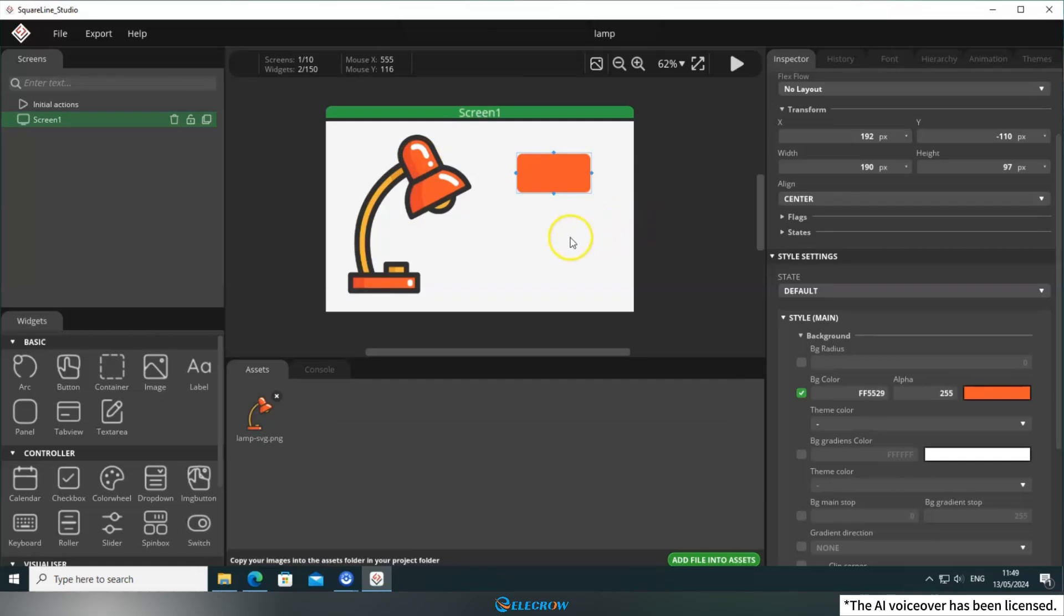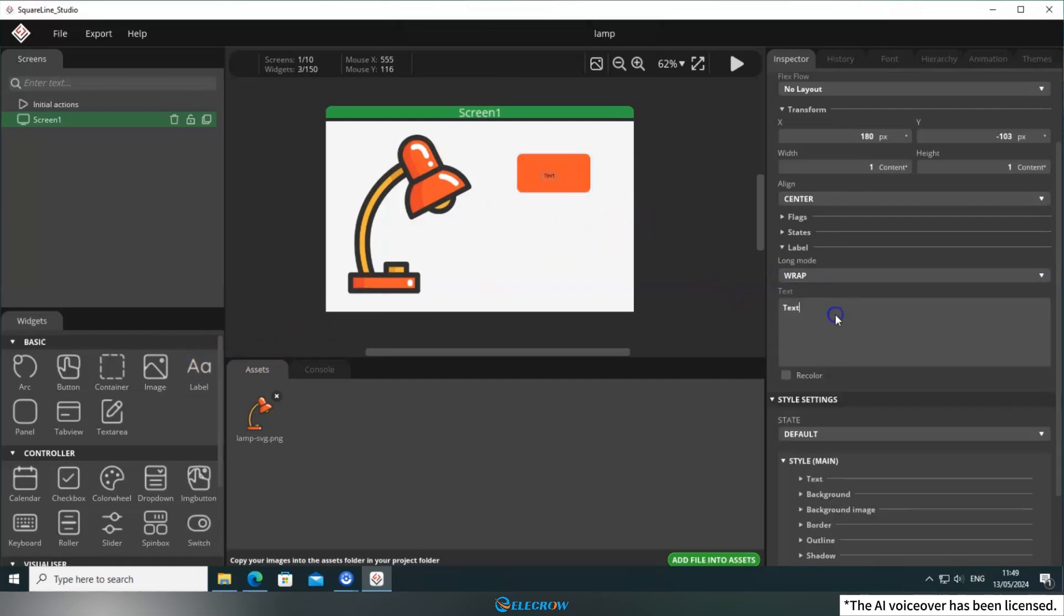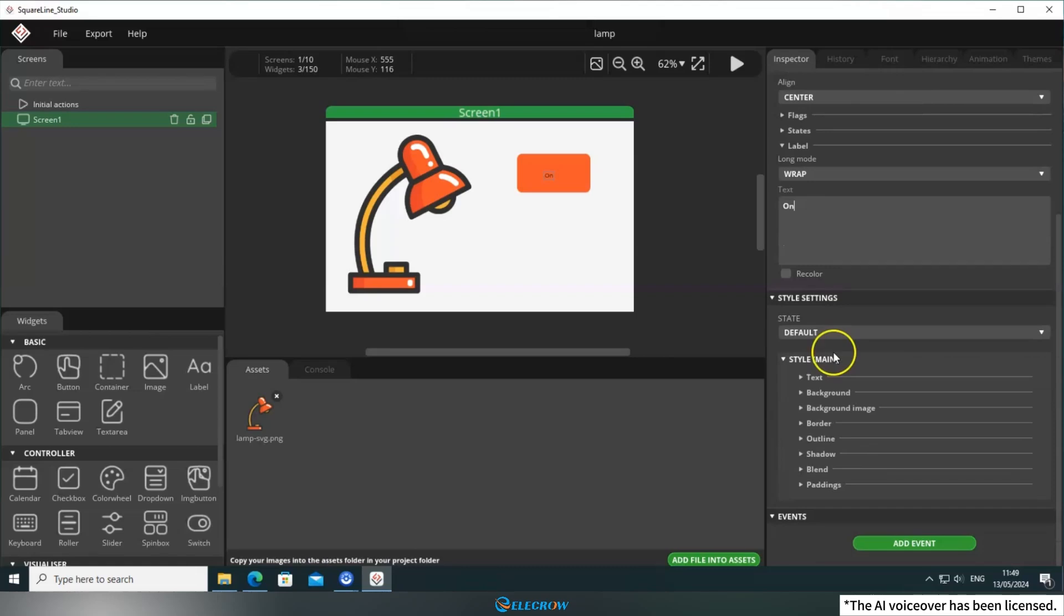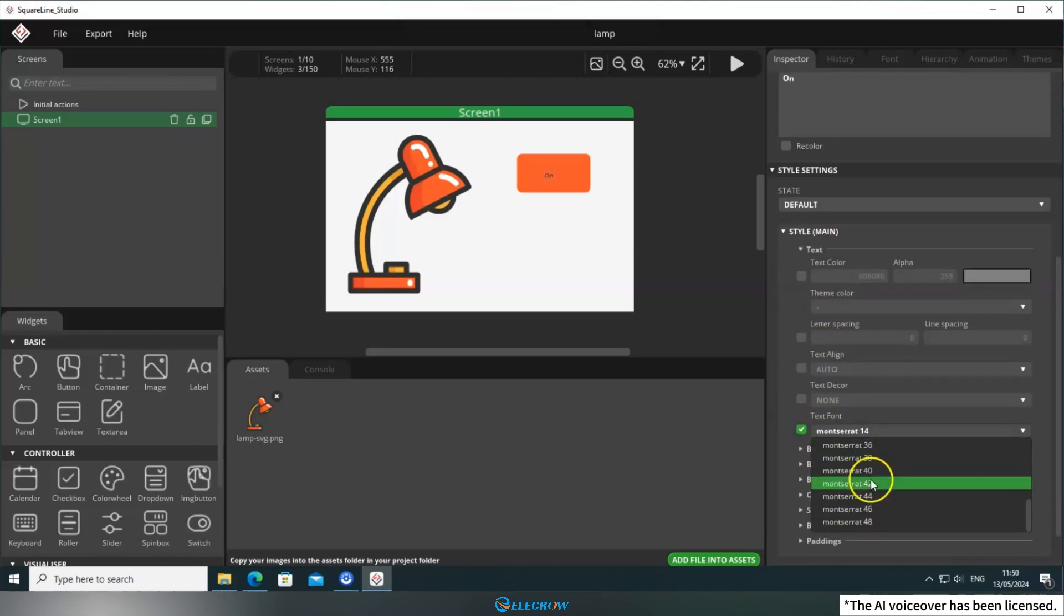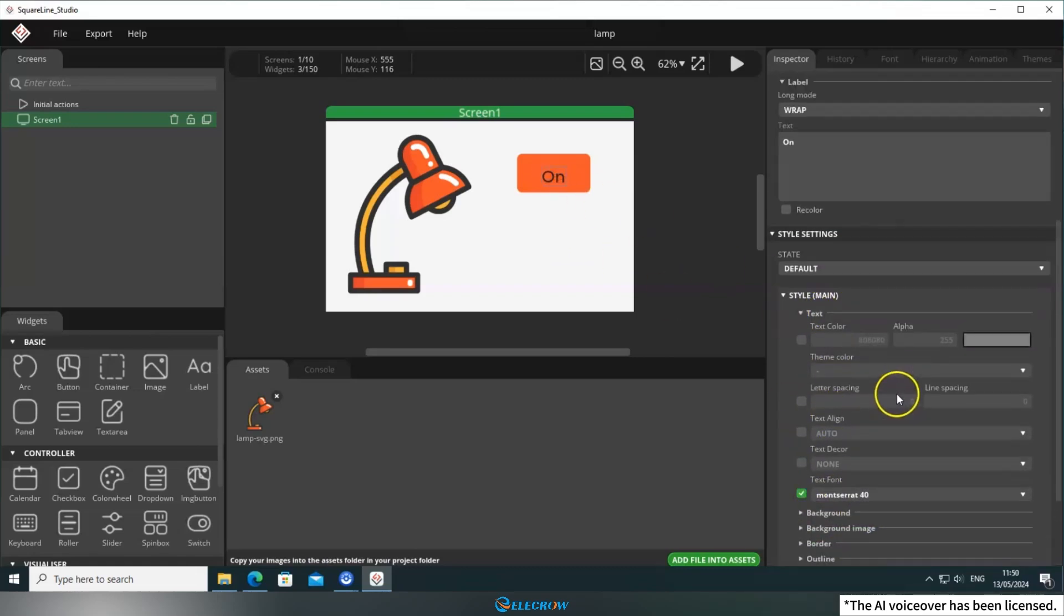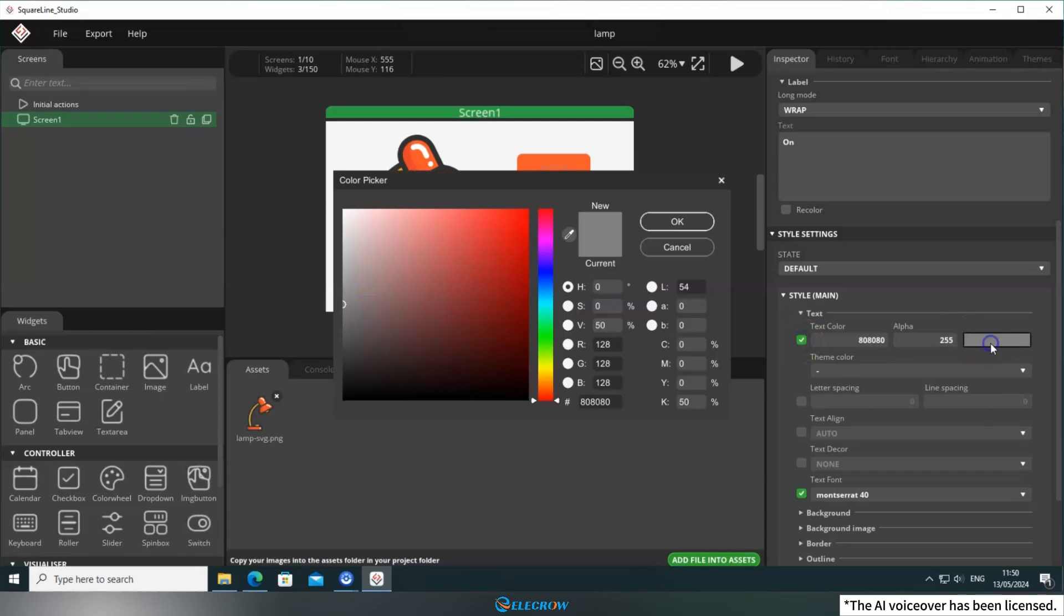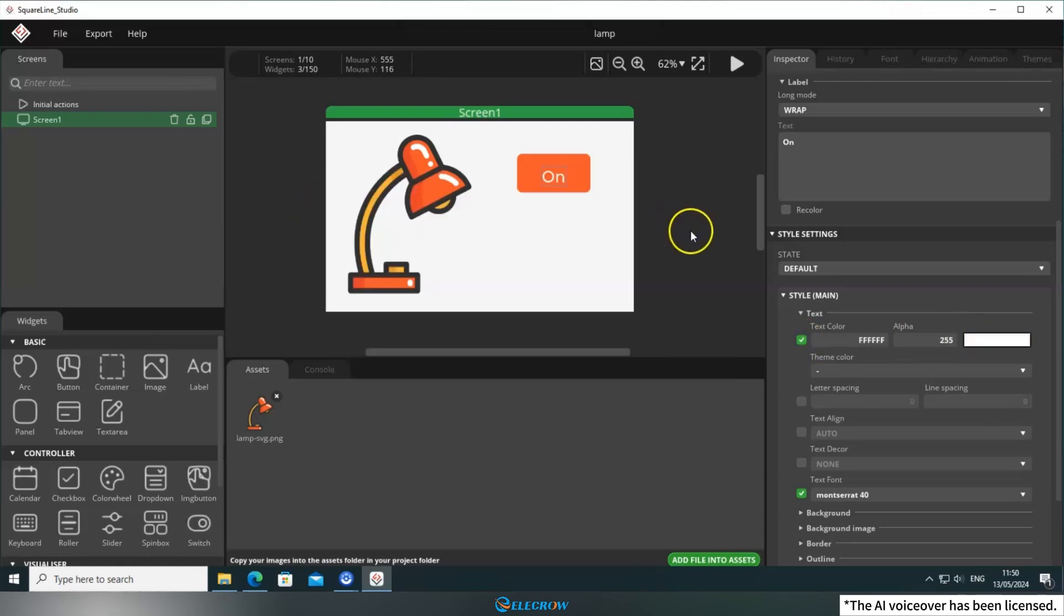Then, we'll add a label to each button to indicate their functions. Let's increase the font size to 40 and change the label color to white. It'll look nicer.